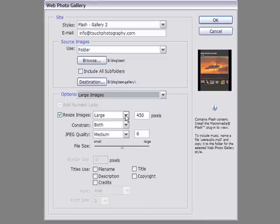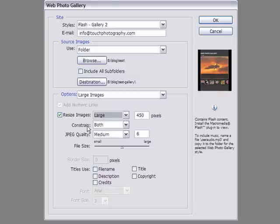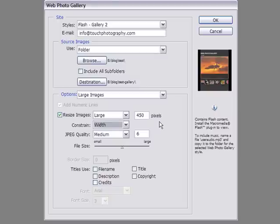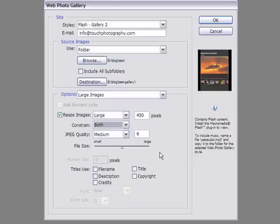Going into large images, you can select small, medium, large, or custom. I like large — it's 450 pixels. Constrained proportions will be on both sides, so whether my images are landscape or portrait, they'll be 450 pixels on the long side. You can choose width or height if you only want one of the two to be affected. The quality — for me, 6 is good enough. It still shows really well on the web and the files aren't too big. If you want to add the file name, description, or title, you can click on that — I'll show you where to add title and descriptions afterwards.